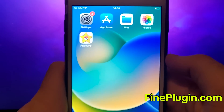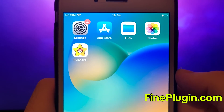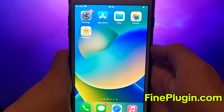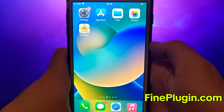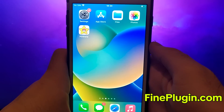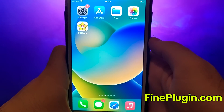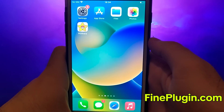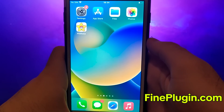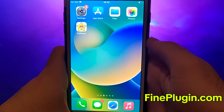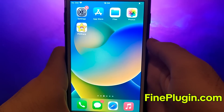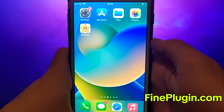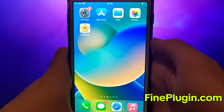Once this step is completed, the system will download the necessary files and the installation will be finalized. I've already installed it myself and everything works seamlessly. And that's all there is to it — this is the entire process for getting PG Sharp on your iOS device. Thanks for watching. If you enjoyed it and everything is working well for you, please like the video and subscribe to my channel for more content like this. If you encounter any issues or have questions, feel free to leave a comment and I'll be happy to assist you. Thank you, and see you in my next video.